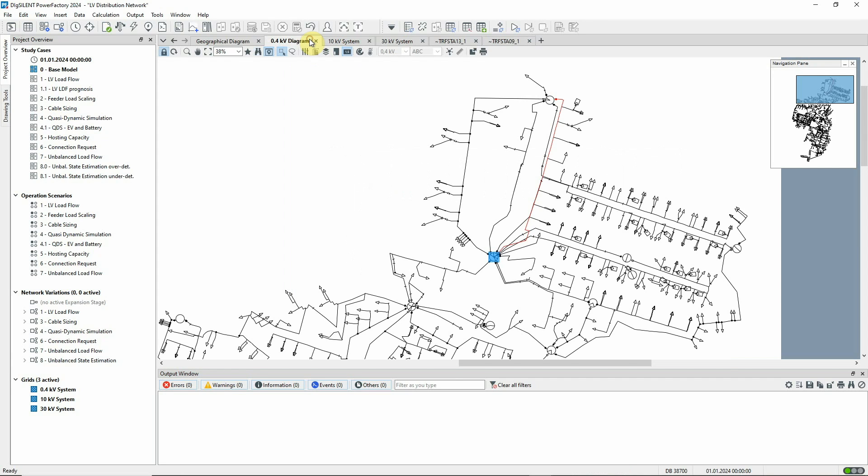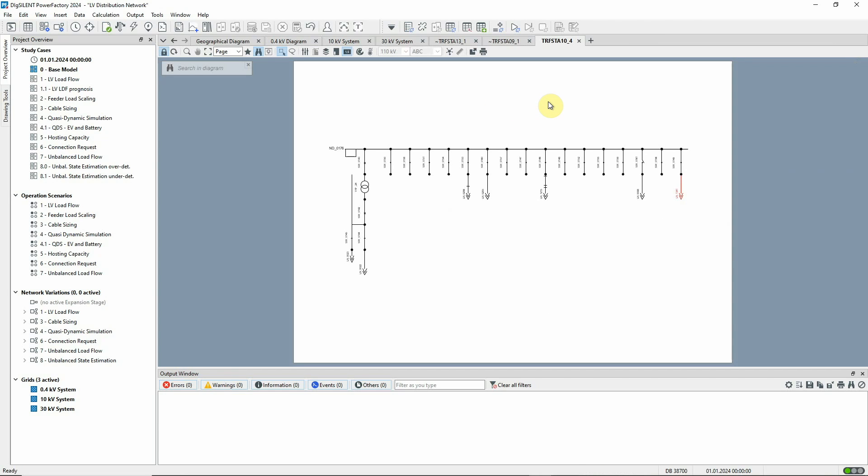Returning to the 400 volt diagram, we can also see the line coloured red here. If we double-click on the substation at the other end of the meshed feeder, we can open the circuit breaker associated with the feeder. You can see that the feeder is indicated as running radially again.